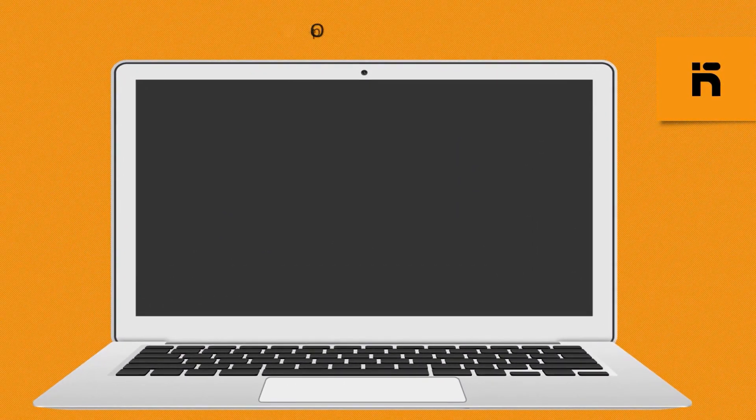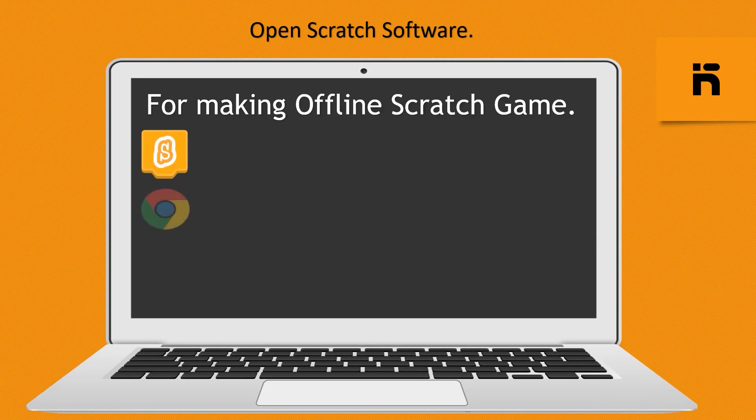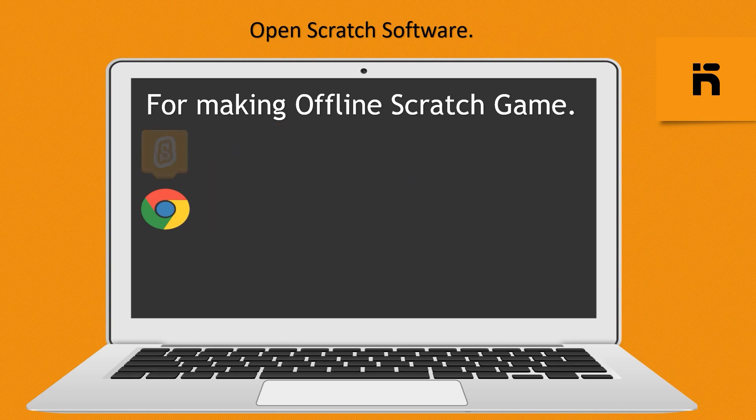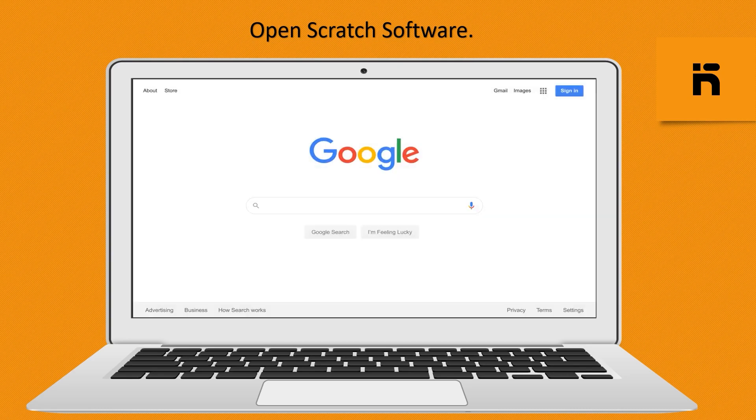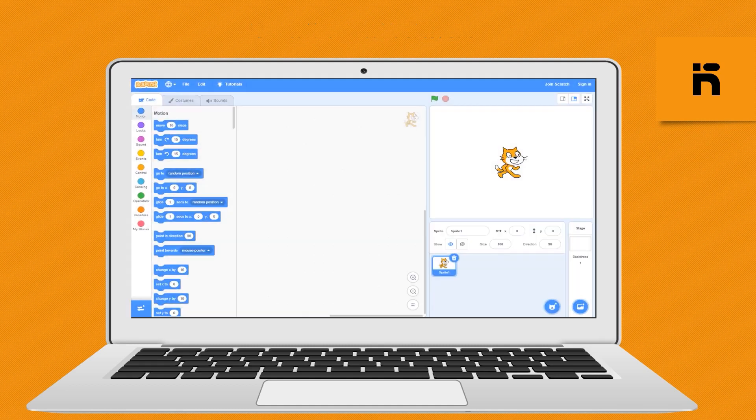Open Scratch software for making offline Scratch game. Click on your downloaded Scratch desktop icon or make online Scratch. Open any browser and search on Google www.scratch.mit.edu. Now the Scratch default screen will open.